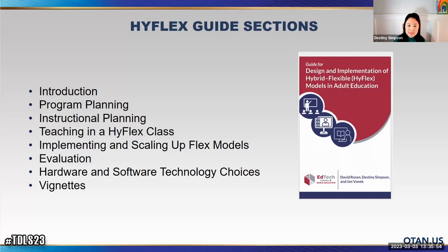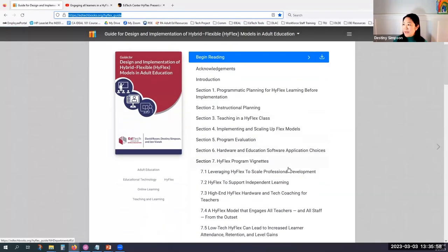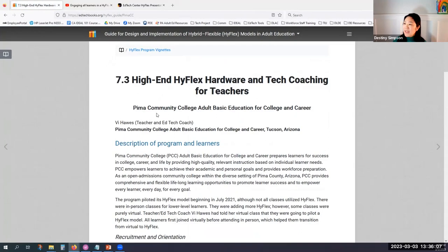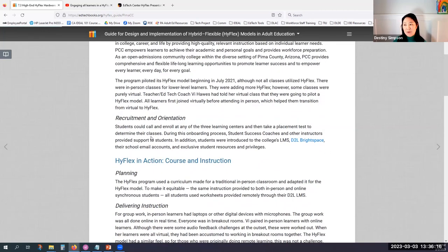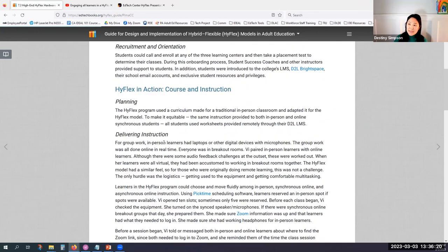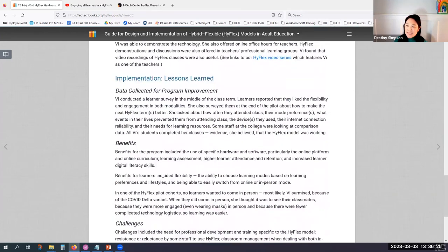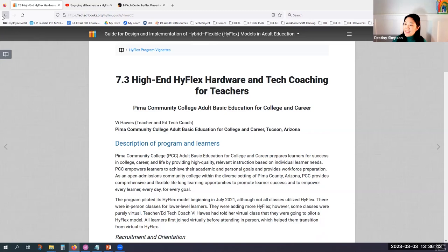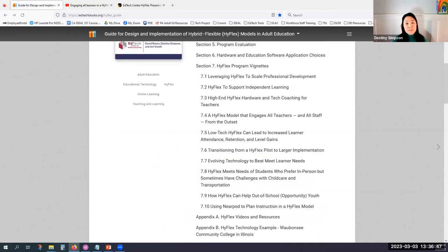The guide tries to include as many examples as possible, plus vignettes — case summaries of what programs are doing with HyFlex: what it looked like, challenges they saw, how they addressed them, and benefits they've seen. The table of contents covers program planning, instructional planning, what teaching looks like in a HyFlex class, implementing and scaling HyFlex models, evaluation, and hardware and software guidance. The guide is available in the chat link; if you're in person, access it via the QR code on the Padlet.